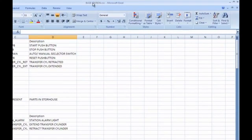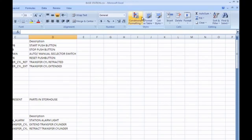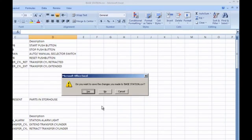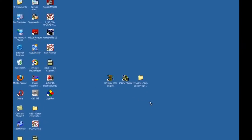And now we can see at the top, it now says base station dot CSV. So now we can go ahead and close this file. Do we want to save the changes? We can select no because we've already saved them.